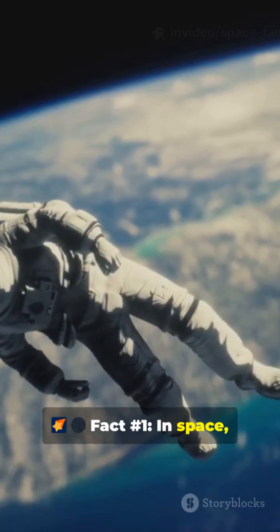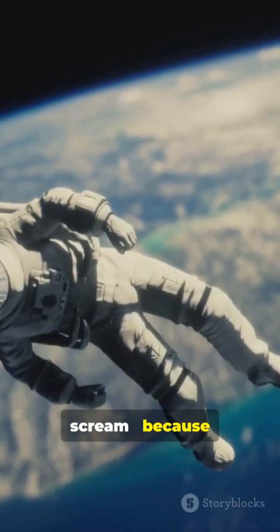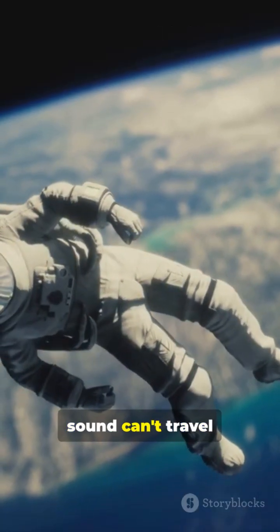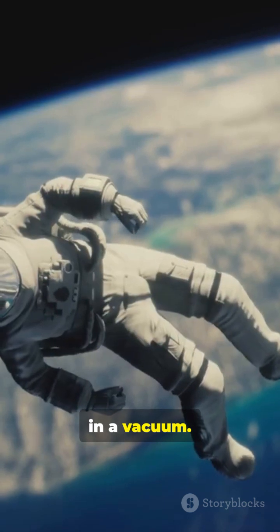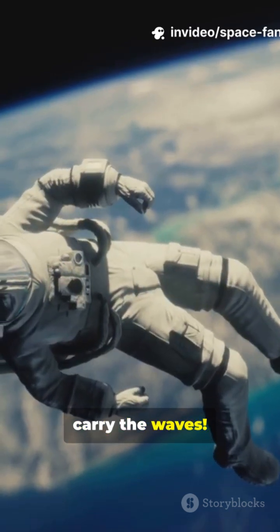In space, no one can hear you scream because sound can't travel in a vacuum. There's no air to carry the waves.